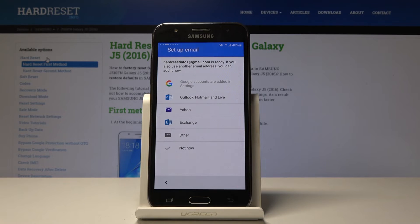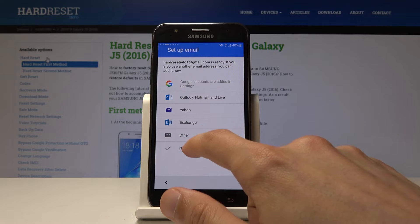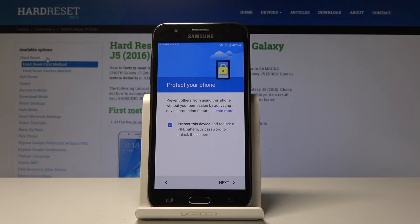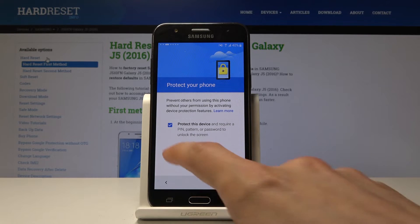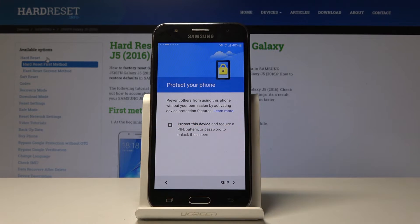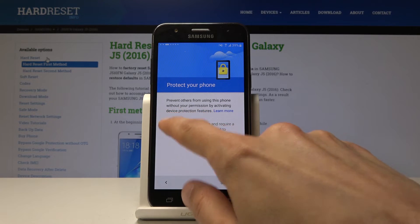Next is set up email. We're already logged into Gmail so that's not really needed. Then you have an option to protect your device with a PIN, password, or pattern. If you don't want to set it up, you can just uncheck this and then tap the Skip button.